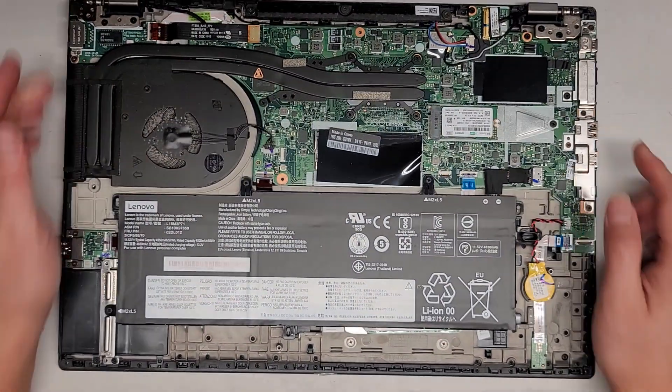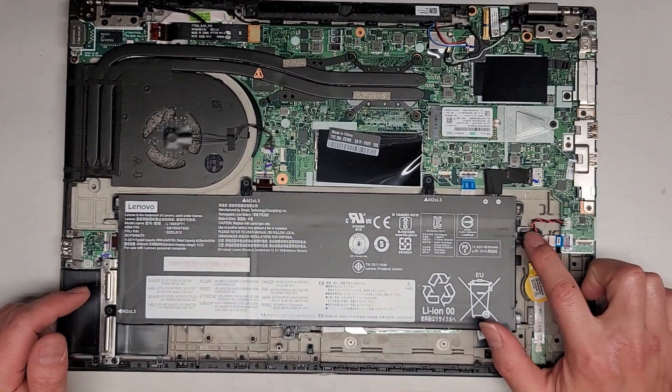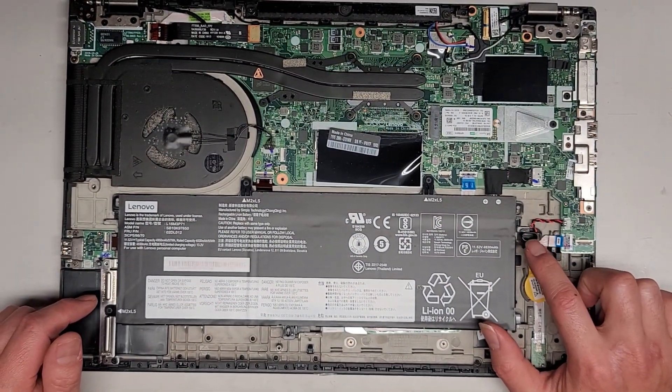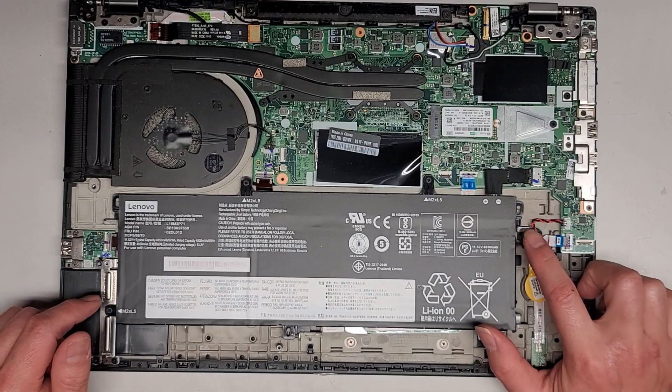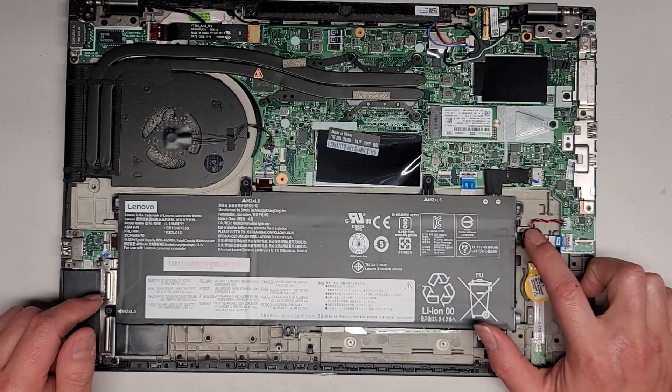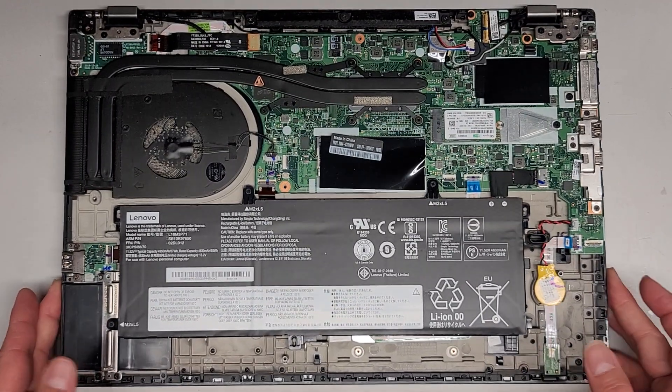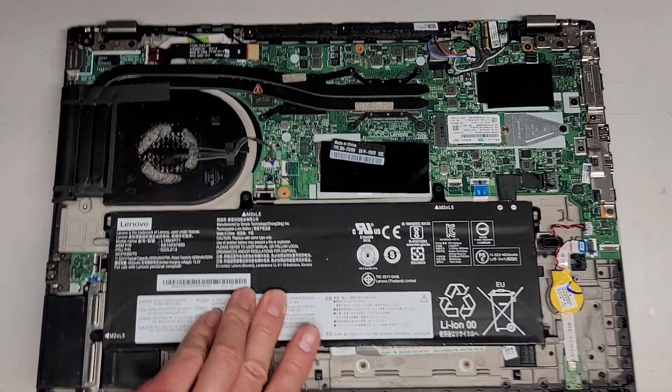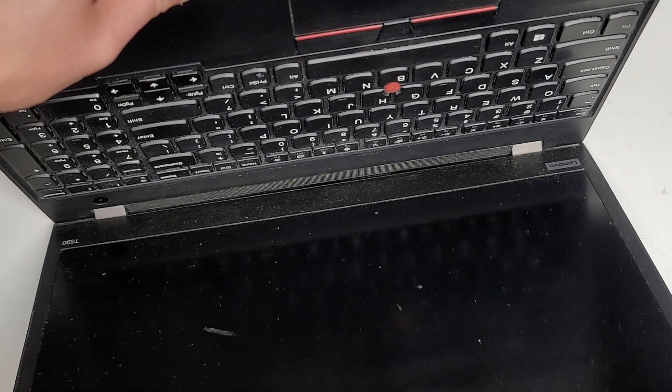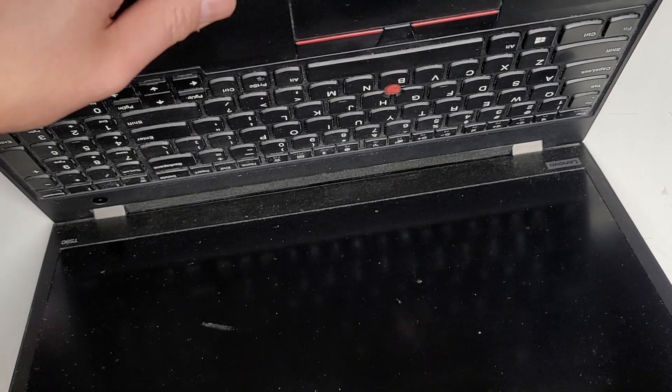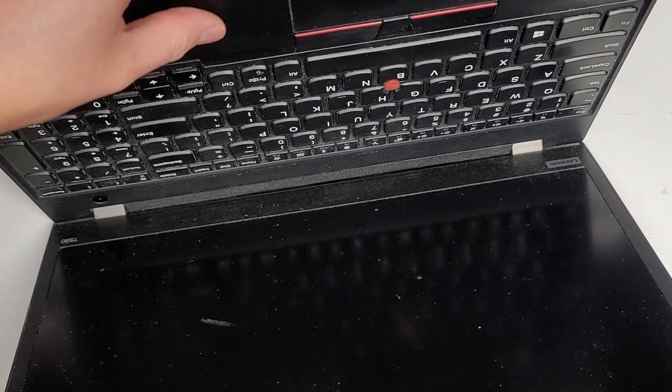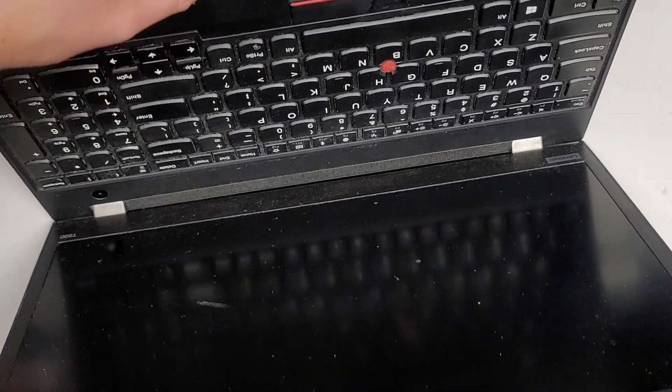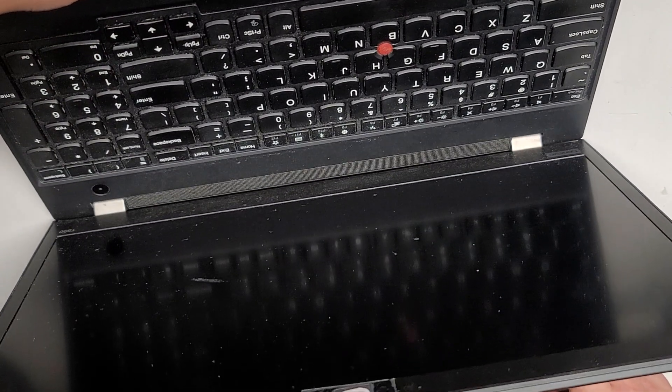And if you're wondering what this little thing is, this is a water drain or liquid drain hole spout. So if you spill liquid into your keyboard, you don't actually want to flip this laptop over, because the liquid can drain out that way.